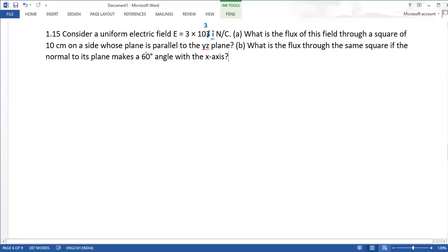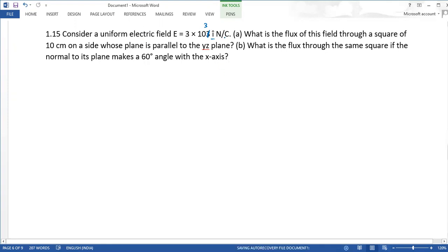In this example, consider a uniform electric field 3 into 10 raised to power 3 Newton per Coulomb. What is the flux of this field through a square of side 10 cm whose plane is parallel to the YZ plane? What is the flux through the same square if the normal to its plane makes a 60-degree angle with the X-axis?